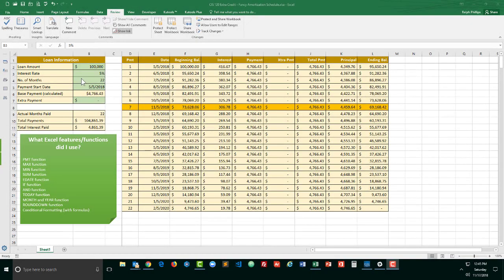Okay so my challenge for you is to create an amortization schedule Excel worksheet like the one that I've got here as an example. So although you don't have a starting file you can see a bit about it.